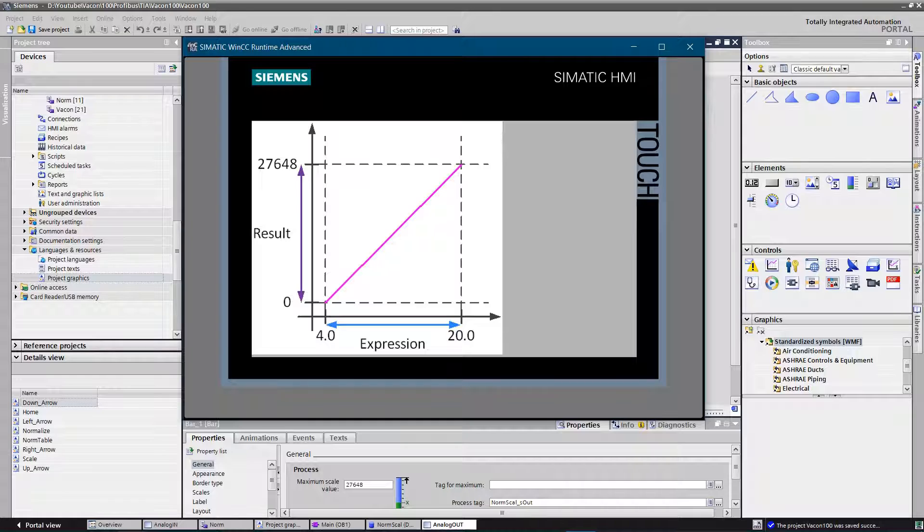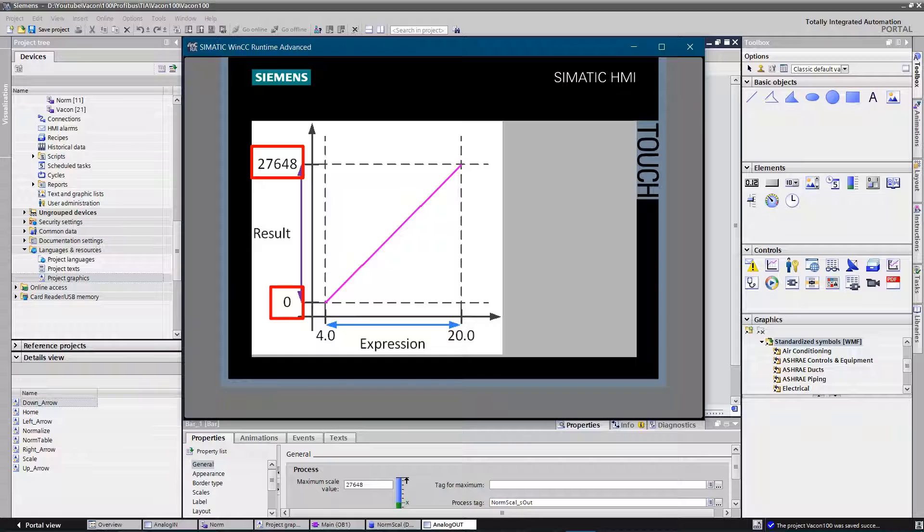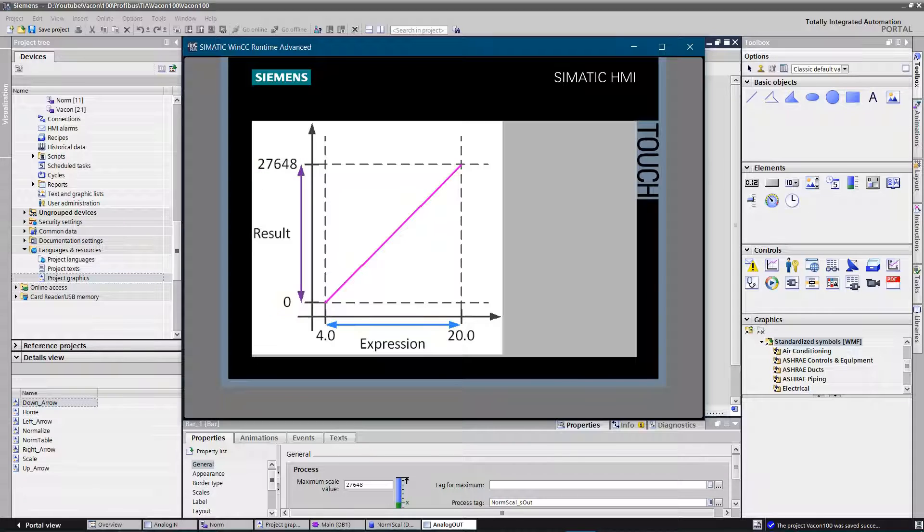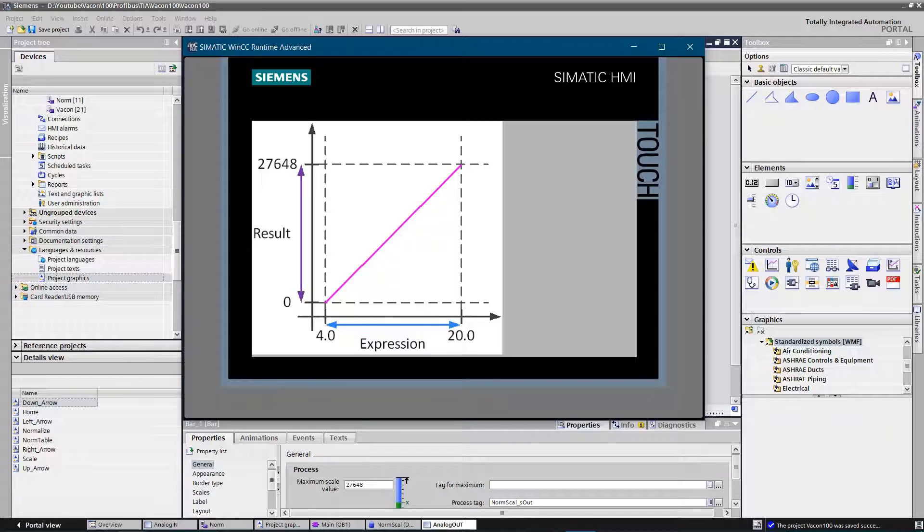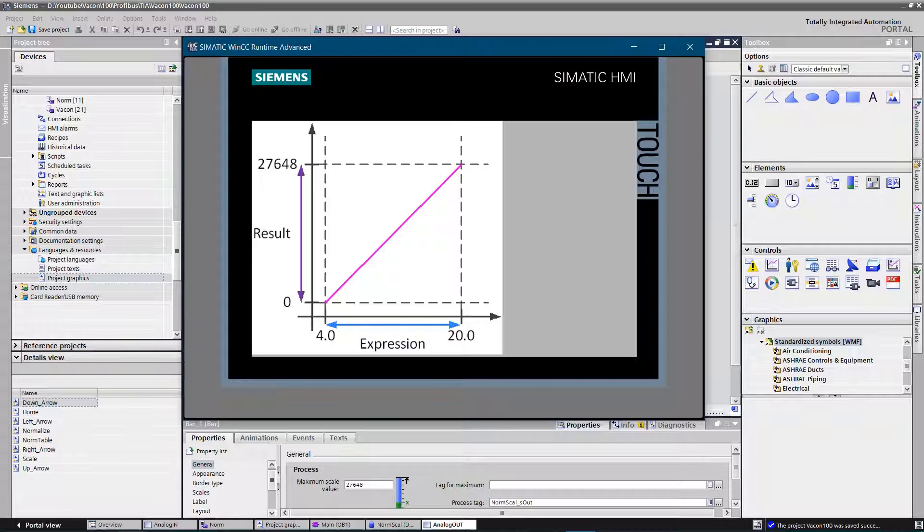In Siemens world, standard value range of analog signal is within 0 and 27,648. So for example, if you have a proportional valve that is controlled by signal 4 to 20 milliamps, then digital to analog converter operates within range of 0 to 27,648 where 27,648 applies to 20 milliamps.